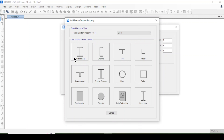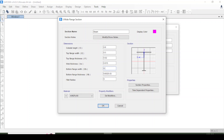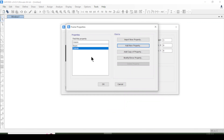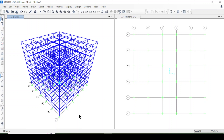Now coming back to add a beam section. I'll select steel and choose an I-section, naming it 'Beam'. The outside height is 0.6 m, top flange thickness is 0.02 m, web thickness is 0.015 m, bottom flange width is 0.5 m, bottom flange thickness is 0.02 m, and fillet radius is 0.0. I click OK. So I have defined beams and columns, and this is a steel structure.